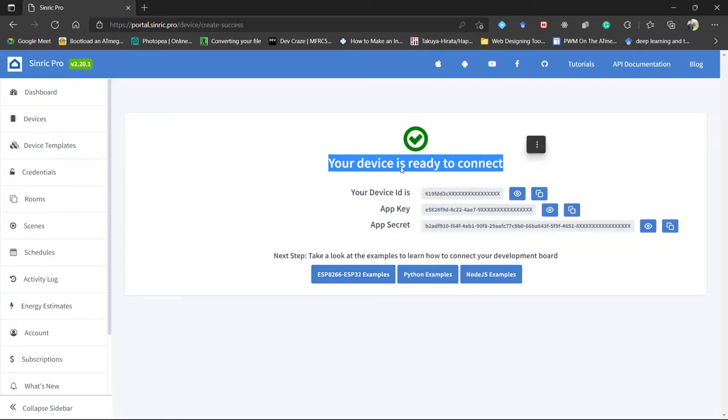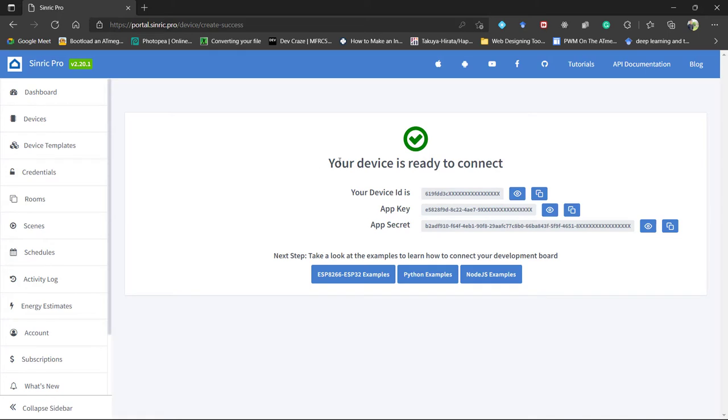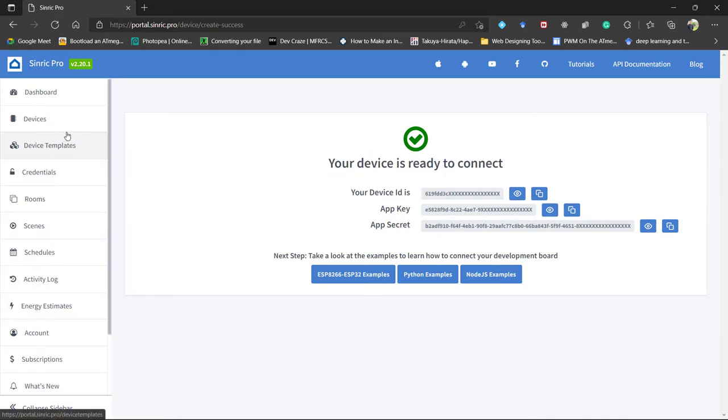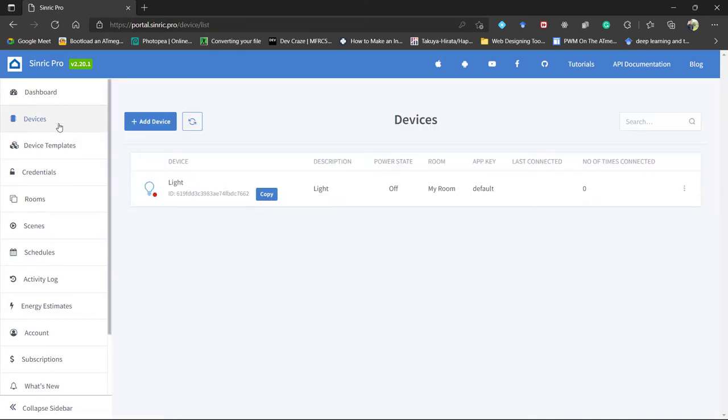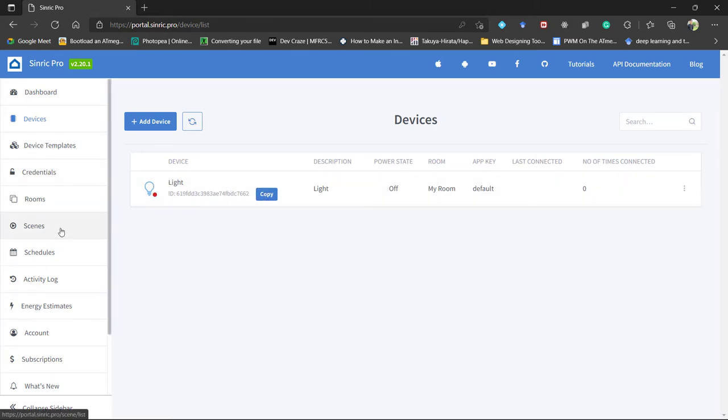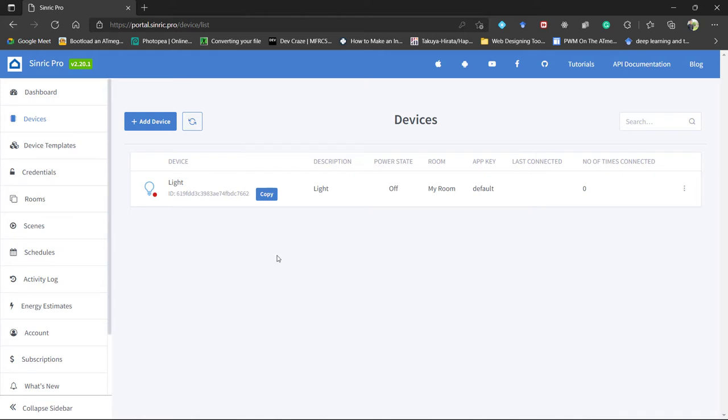So the device creation is complete. Now go to device. And here from here we have to copy the ID of this device. And we also need the credentials to link it with our NodeMCU. So now let's open the Arduino IDE.